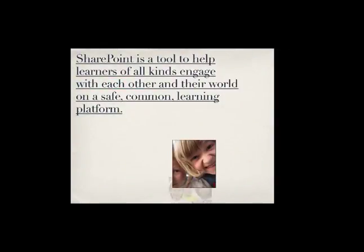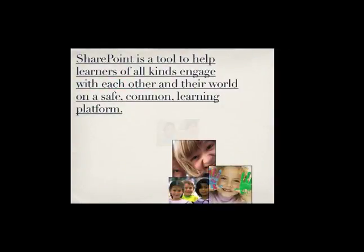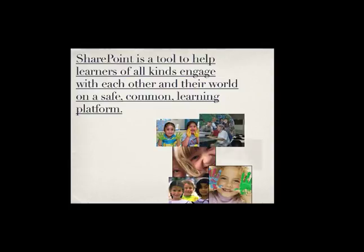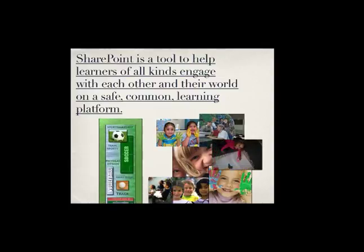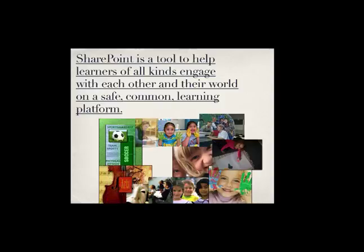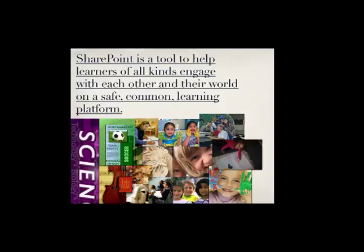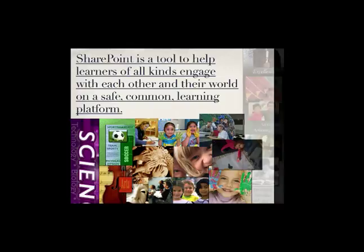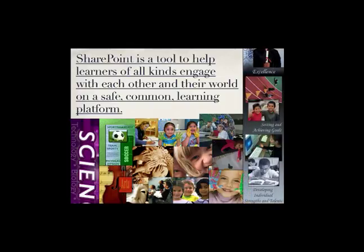SharePoint is just a tool to help learners of all kinds engage with each other and their world on a safe, common learning platform. This tool allows teachers in a variety of content areas to connect a variety of different students in order to provide students with opportunities for excellence, set and achieve goals, and develop their individual strengths and talents. SharePoint is a way to help bring personalized learning into your classroom.